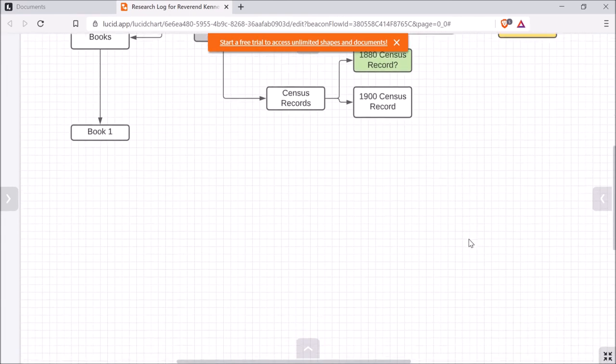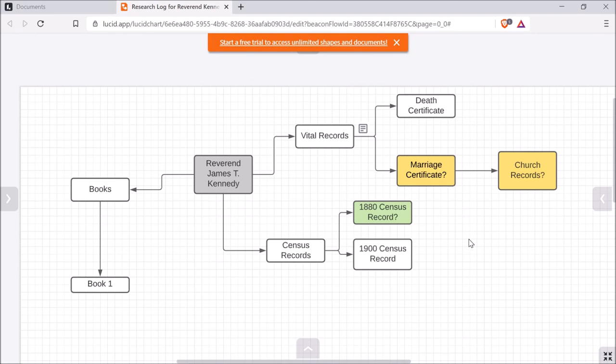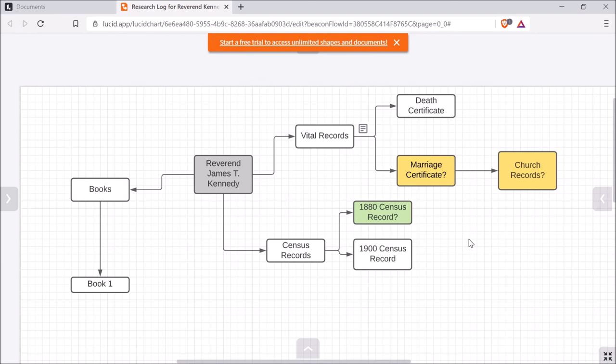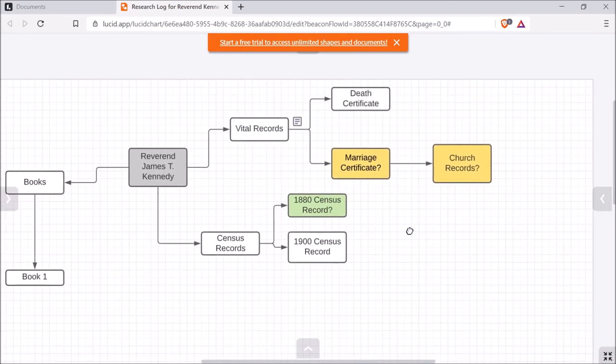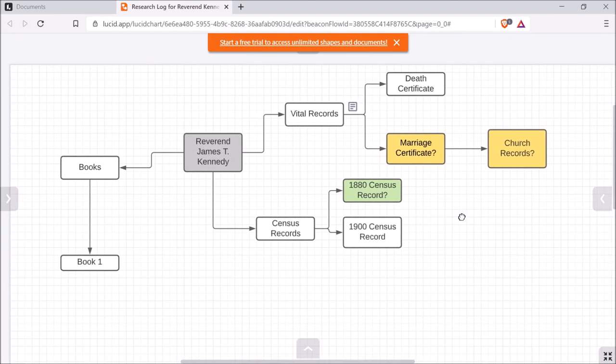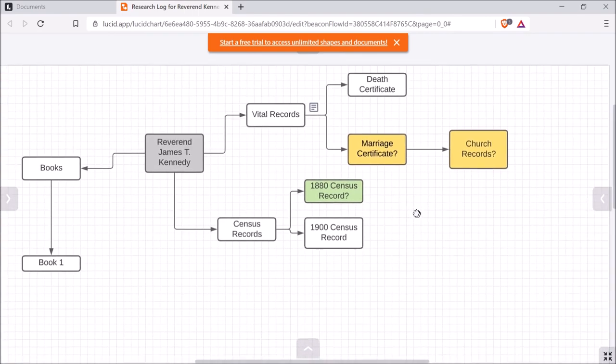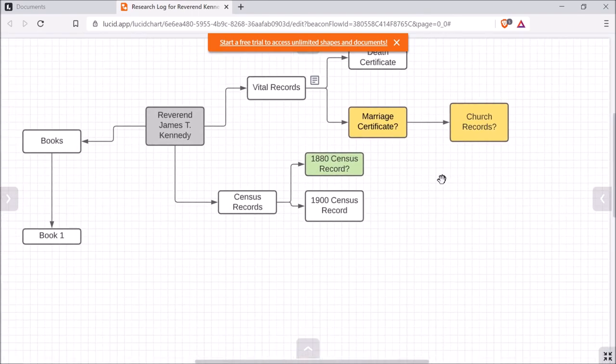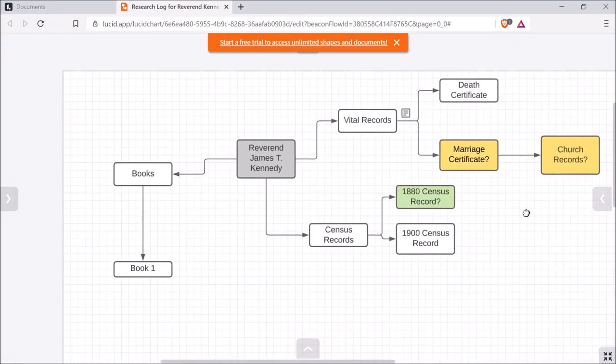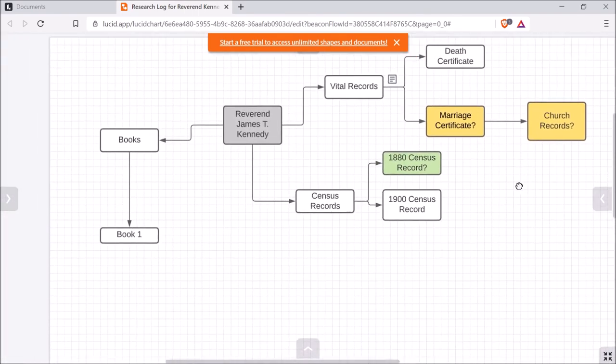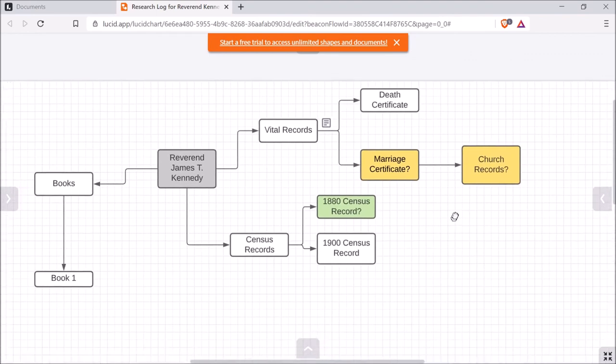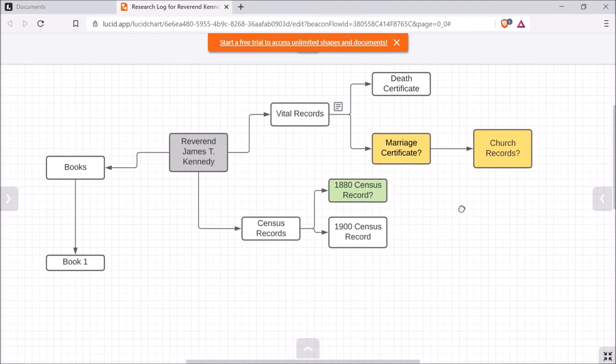So you can kind of just click through or scroll through. You can also hit the space bar and essentially move your mouse. So you want to hold the space bar down, move your mouse, and you can move around the screen as well.